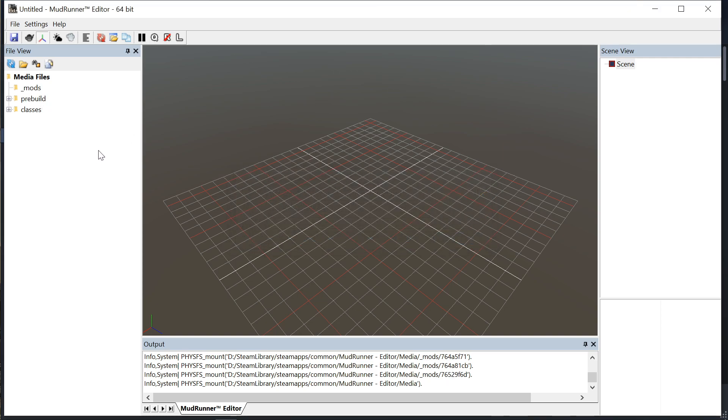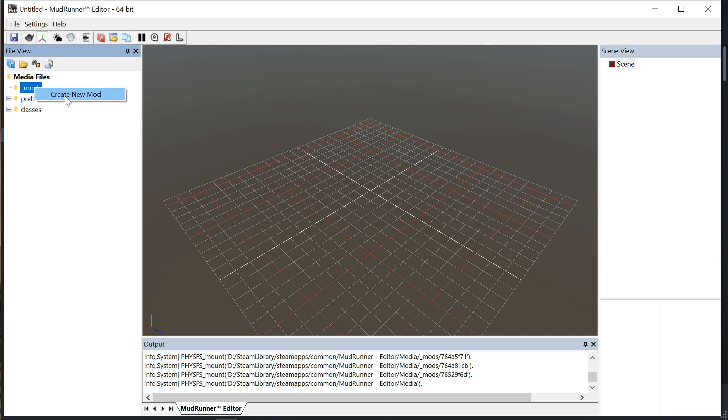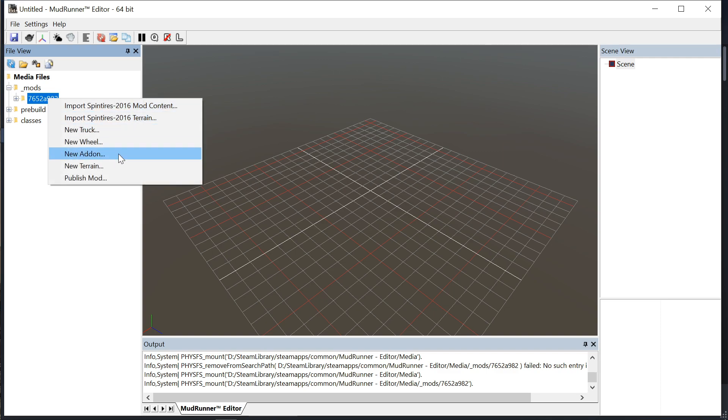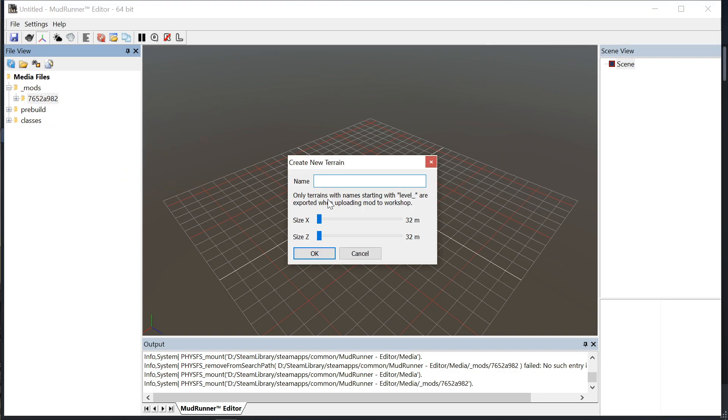What you need to do to start a map or a mod so you can upload it directly to the workshop is right click on this mods folder and create new mod. It's going to generate a new folder tree for you under the mods, and then you right click on that and select new terrain.